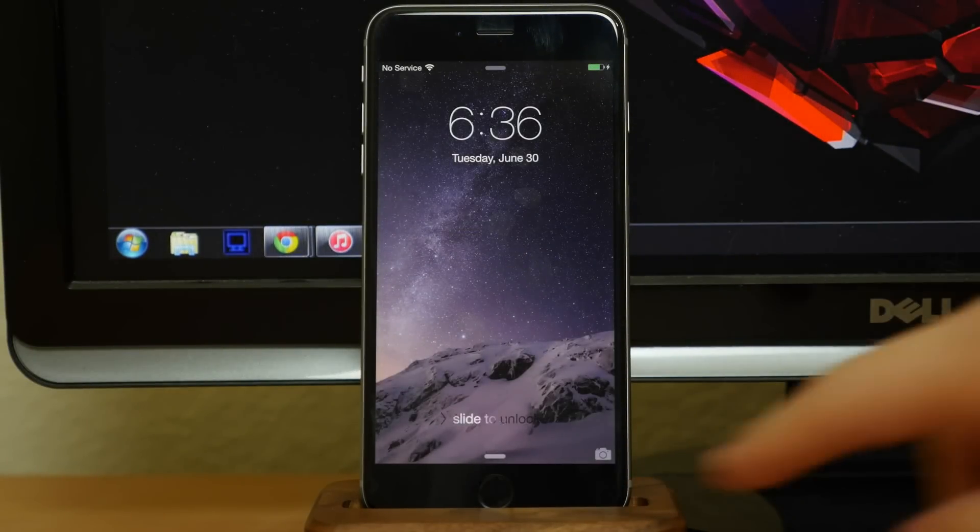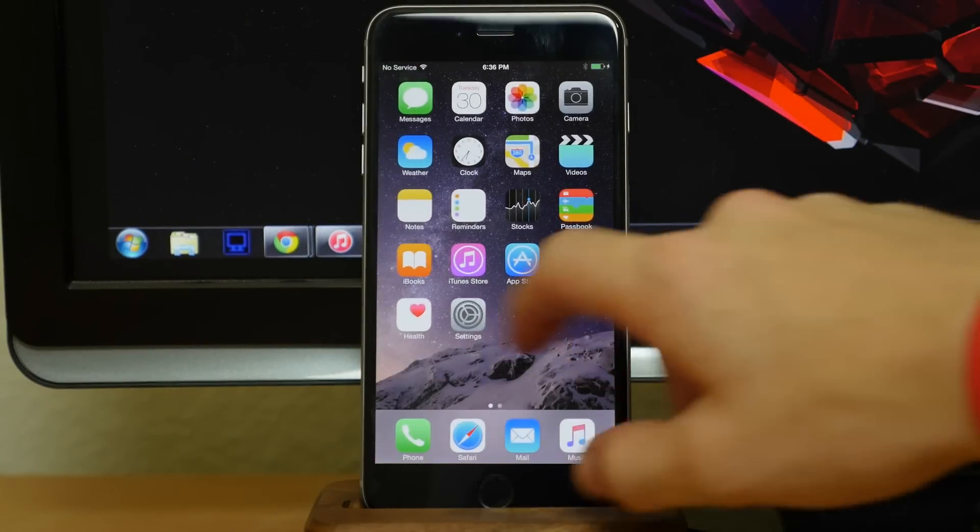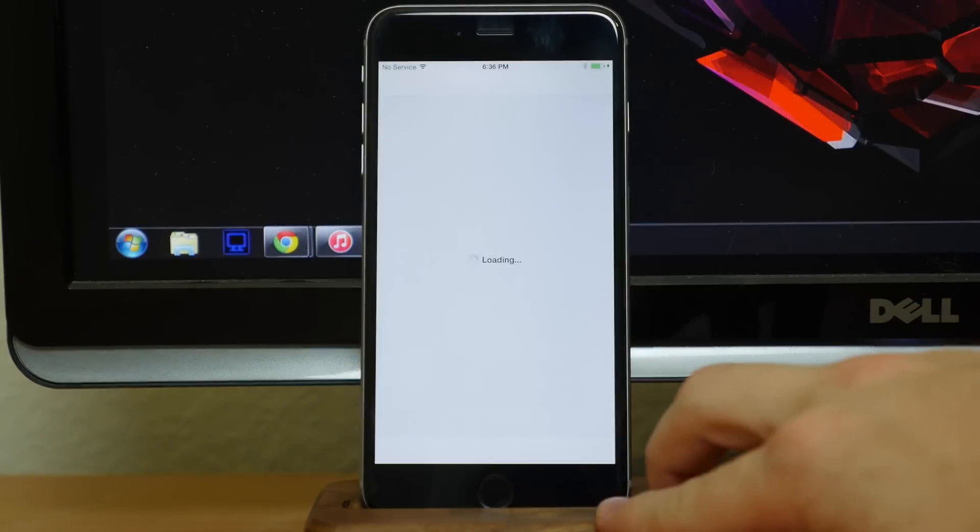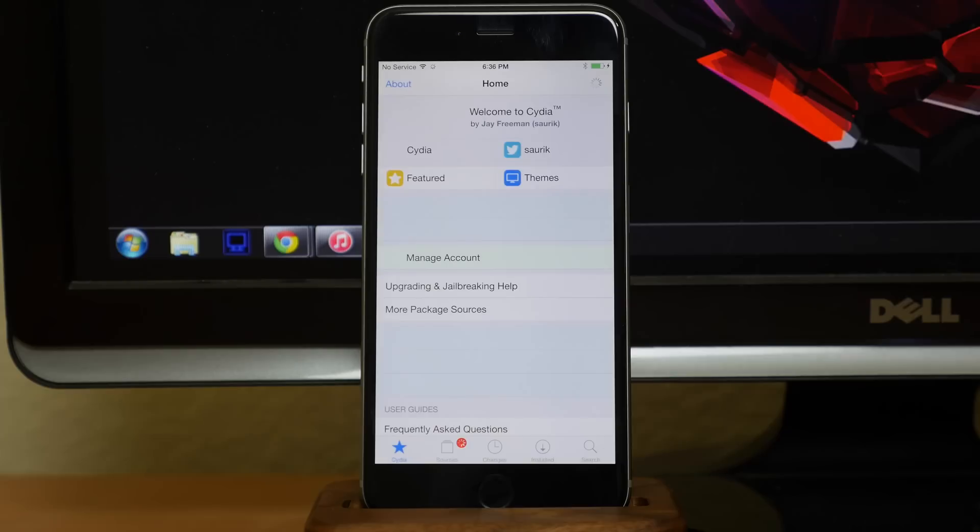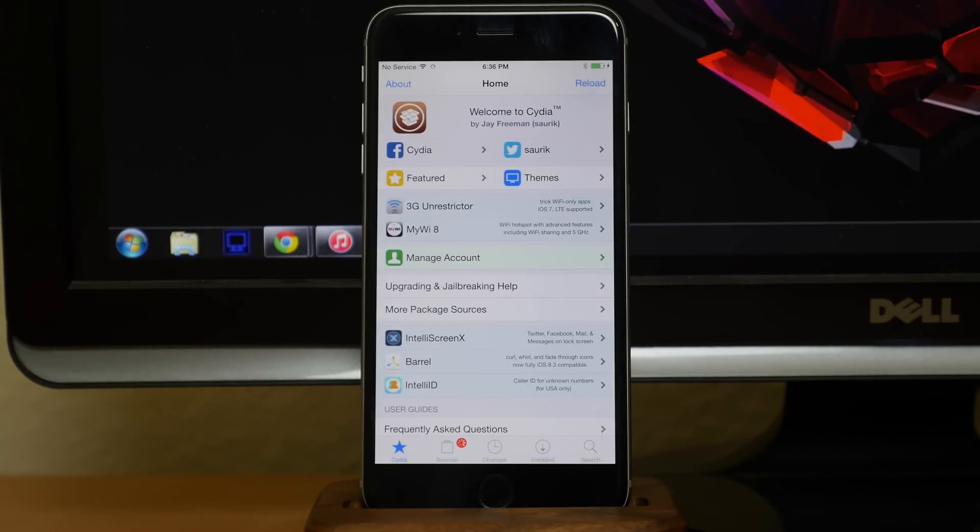All right, so we've prepared the file system and we have rebooted the device. And you can see when we open up Cydia here that it's going to load right up. So that's all you have to do in order to jailbreak on iOS 8.4. Make sure that you follow those steps pretty carefully just in case you are having any issues whatsoever.